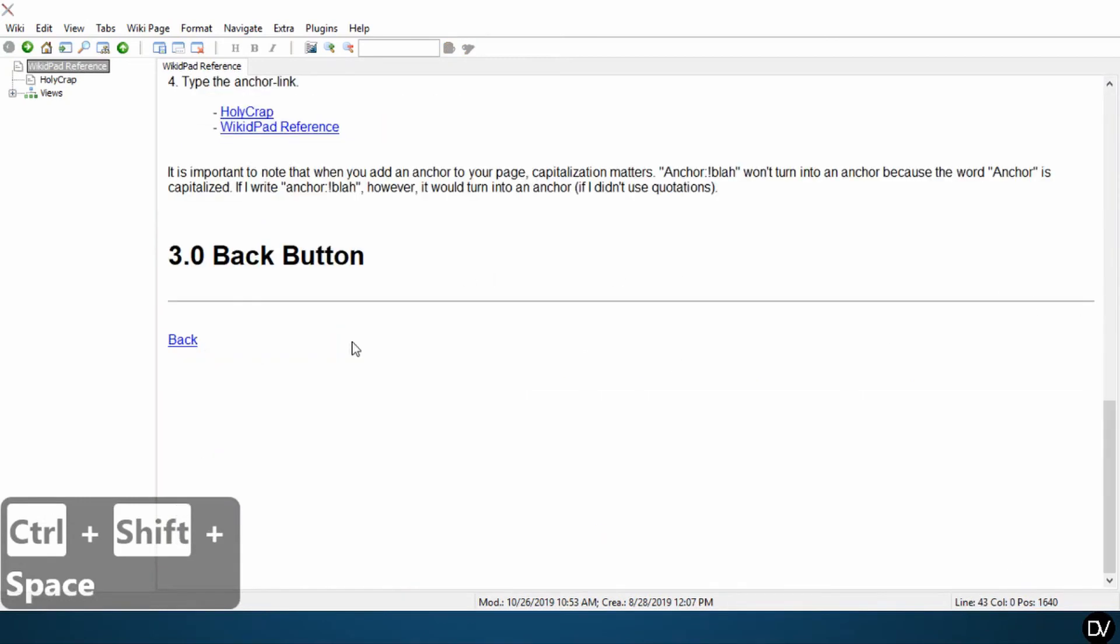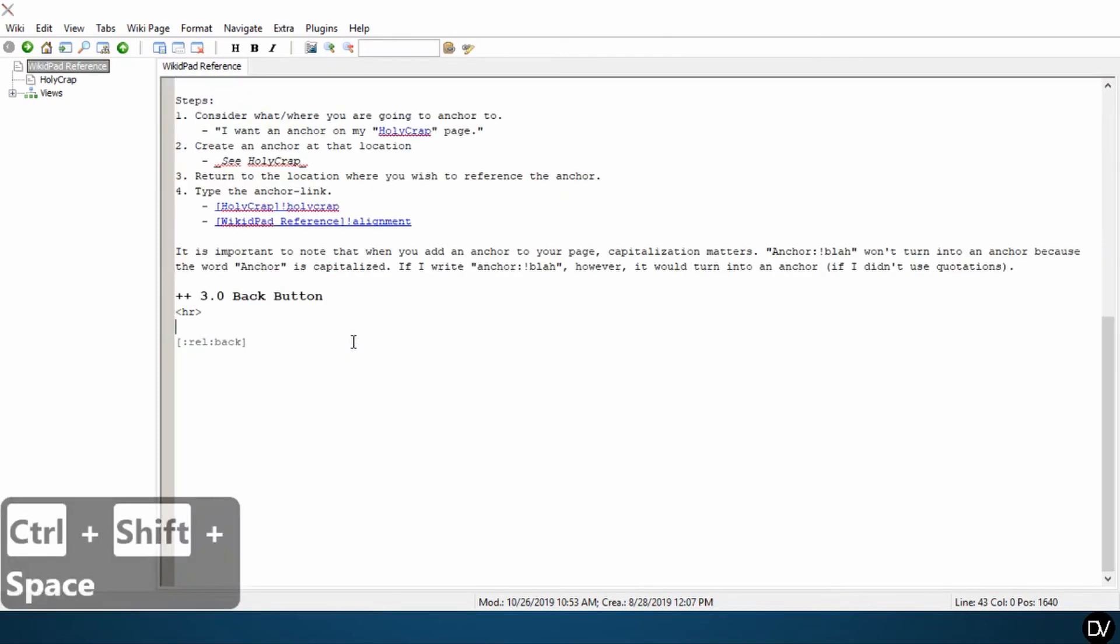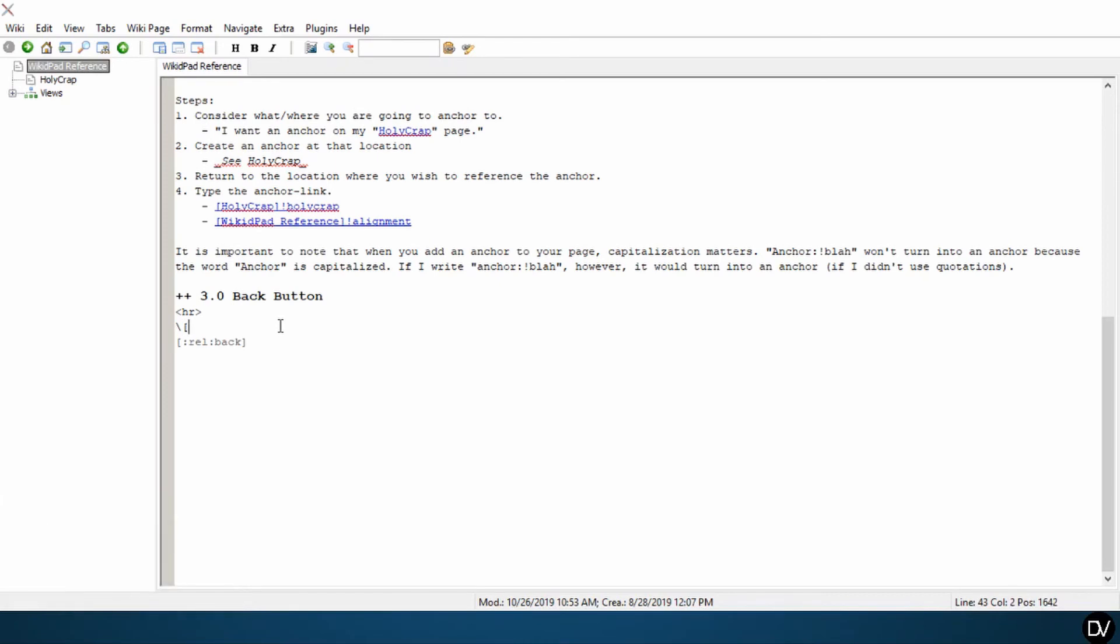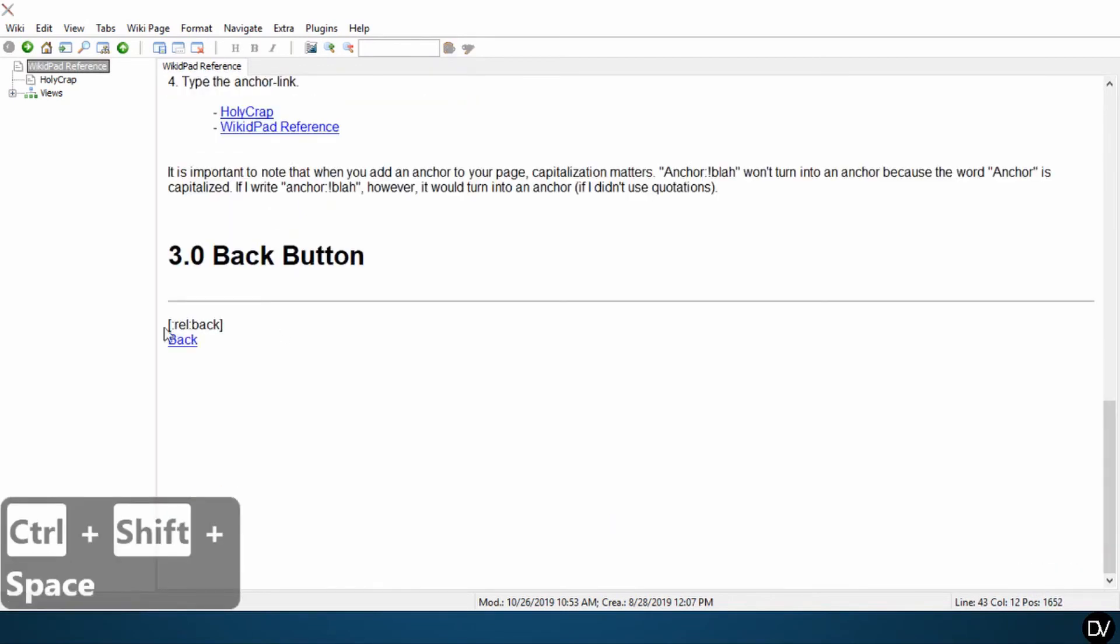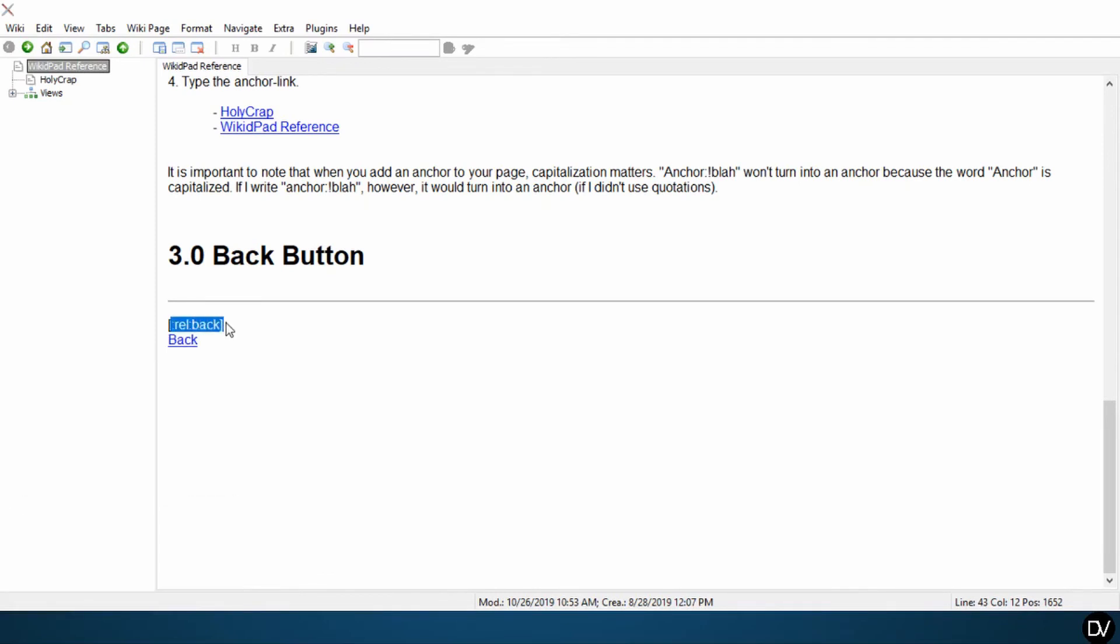So that is our back button. Pretty simple, guys. So here, let's type it in. We're going to do a backslash, left bracket, R-E-L, colon, back, right bracket. And here you can see with the backward slash, the back button no longer shows up as a back button. You can see the code here. And you can view it in preview mode in your wiki reference.